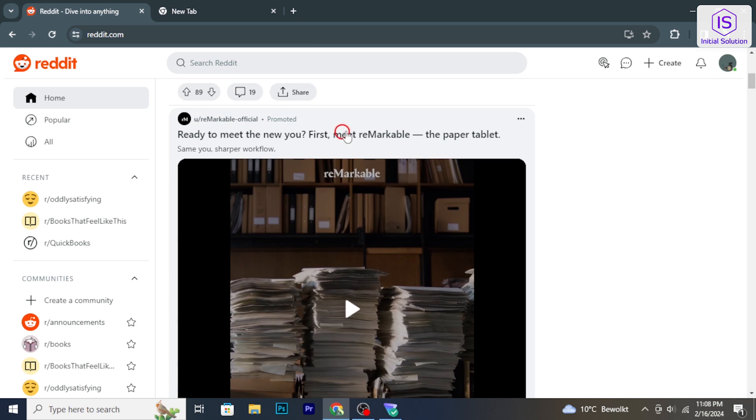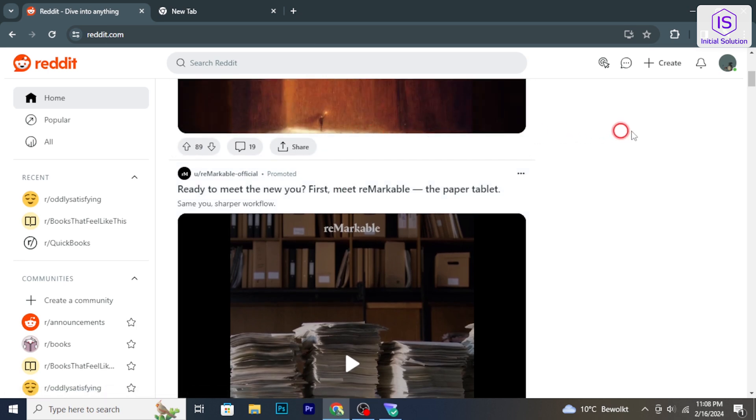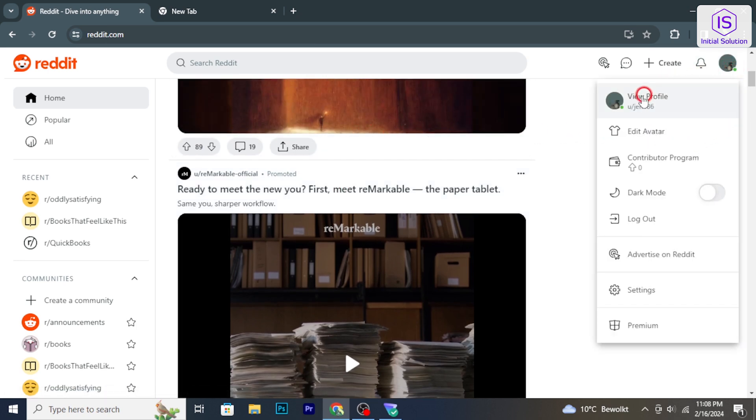Sign into your Reddit account. In the top right corner, click on your username and select Settings.